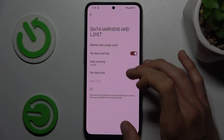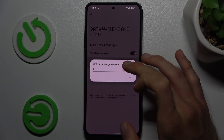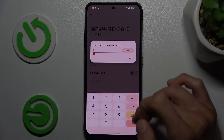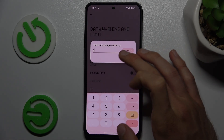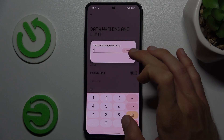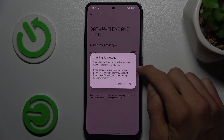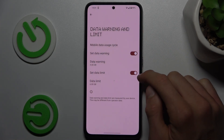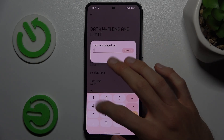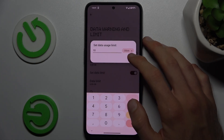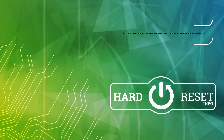Enable the data warning switch and you can set a custom number — in gigabytes or megabytes — whatever you need. The same goes for data limits: turn it on, confirm with OK, and you can set it — for example, 10 gigabytes. That's all, thanks for watching, bye!